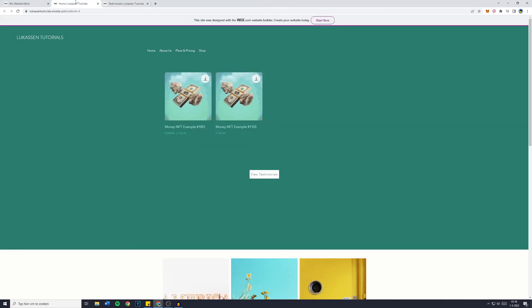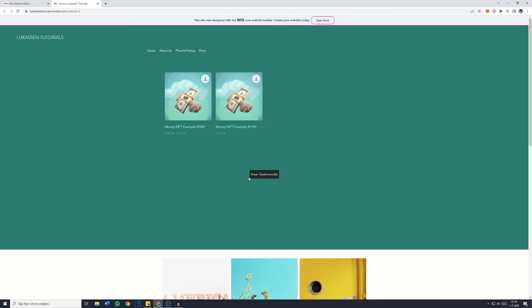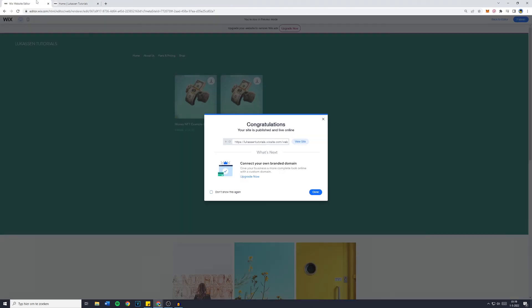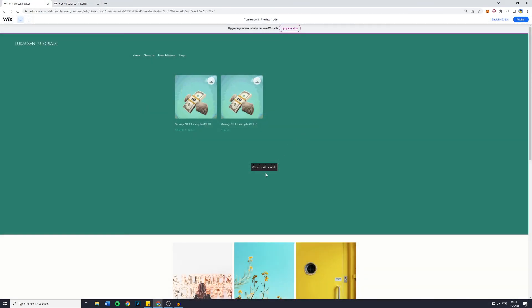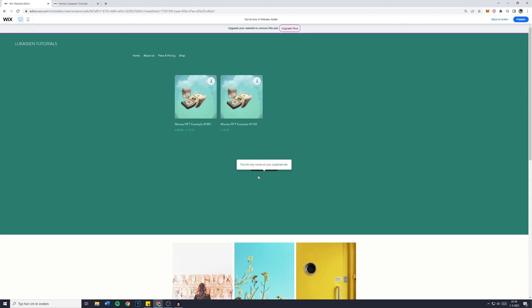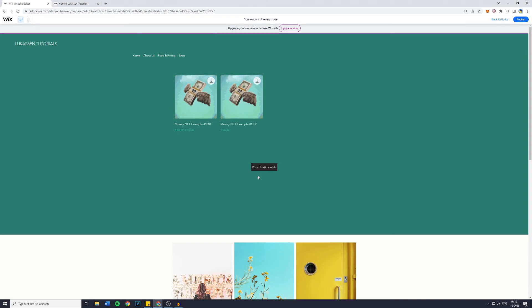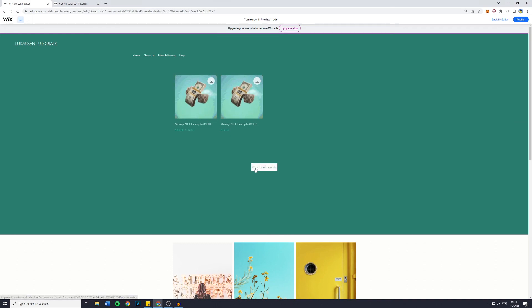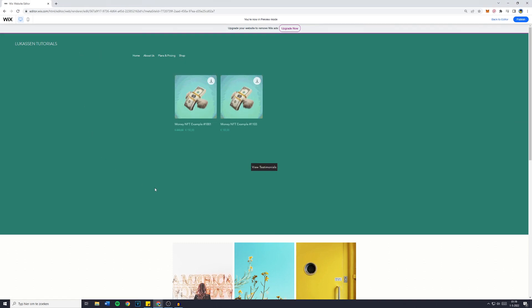The reason it doesn't work in the preview mode is actually pretty simple — because I set it to open in a new page. So if you have it set to the same page, it will work in the preview mode as well, as you can see right here.